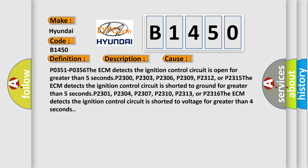P2301, P2304, P2307, P2310, P2313, or P2316: the ECM detects the ignition control circuit is shorted to voltage for greater than 4 seconds.